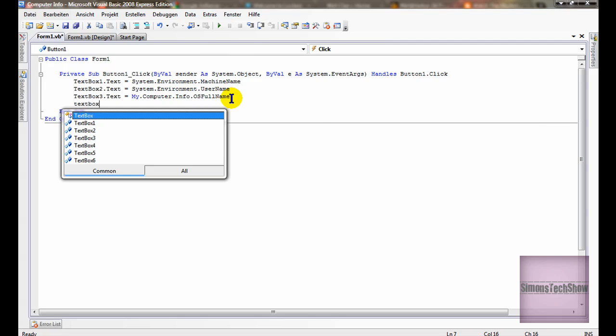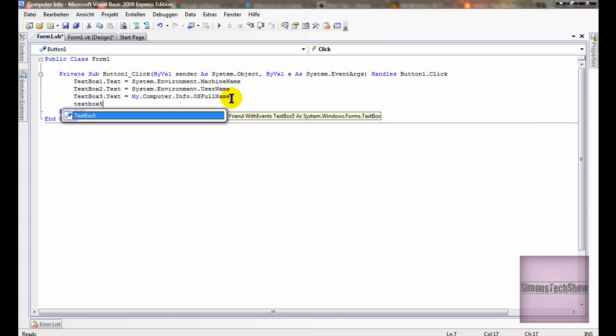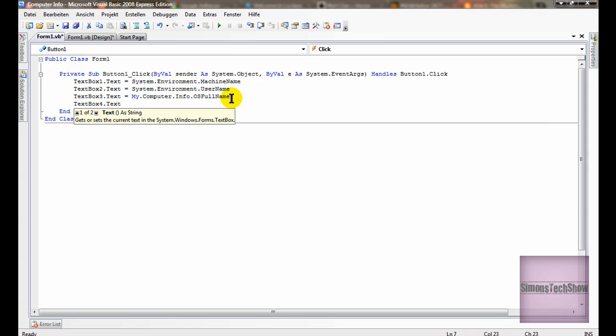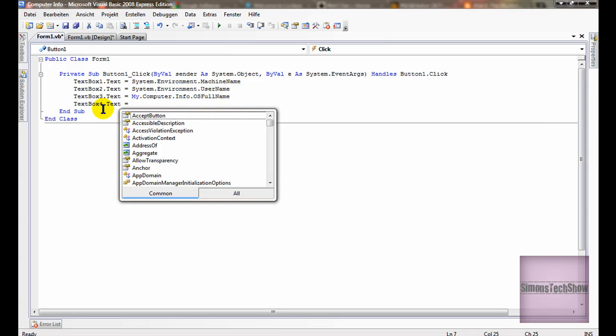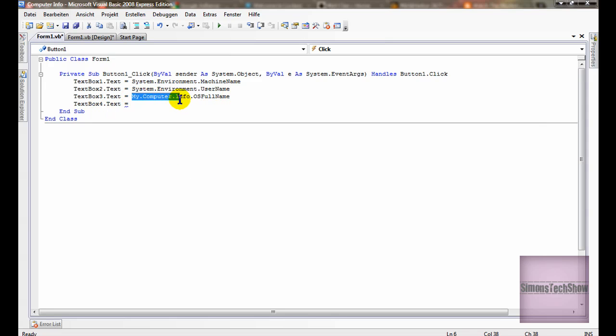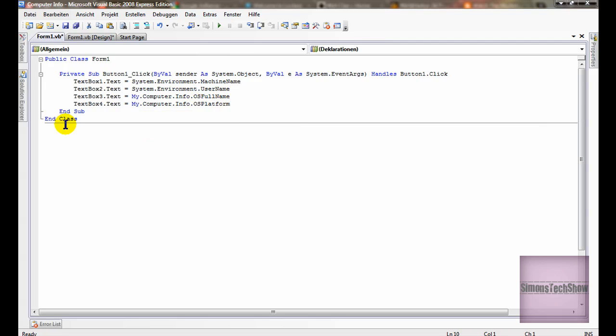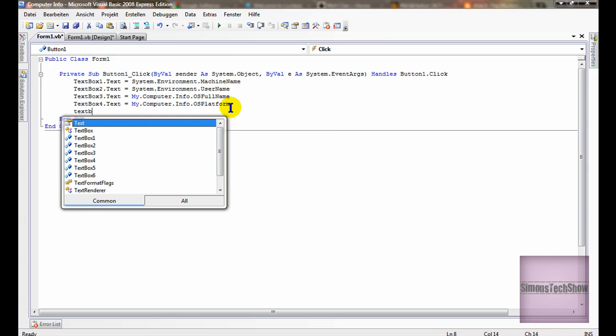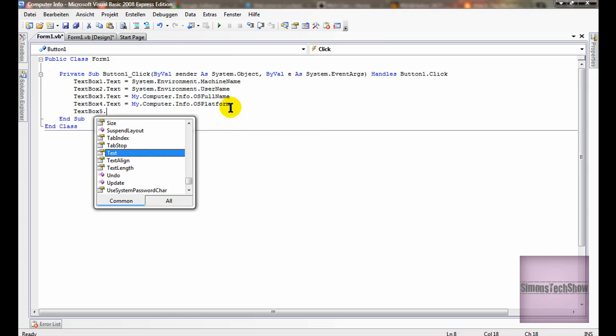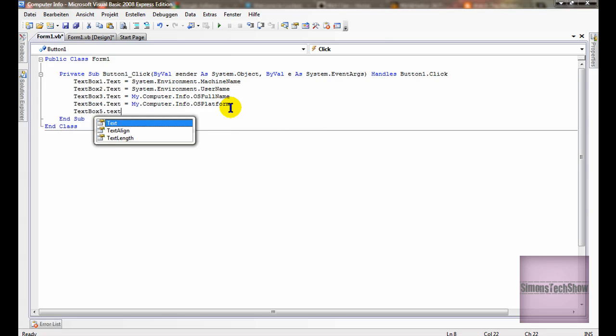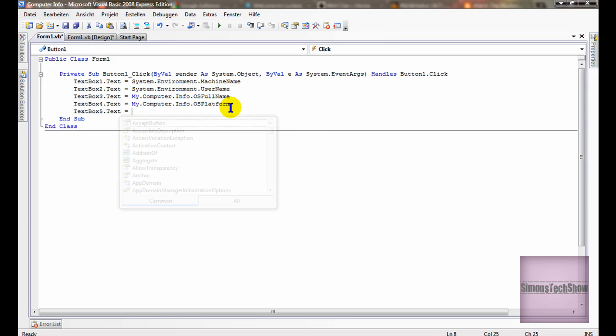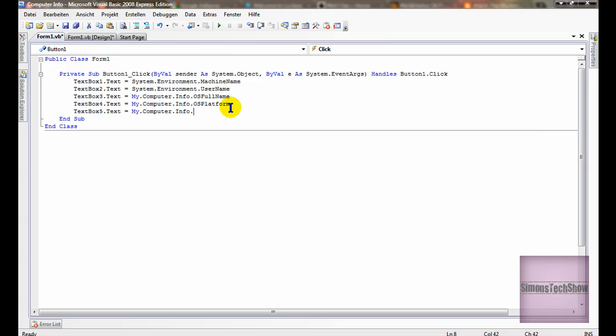Text box 4 dot text equals here basically the same text. Text box 5 dot text equals my dot computer dot info dot installed.